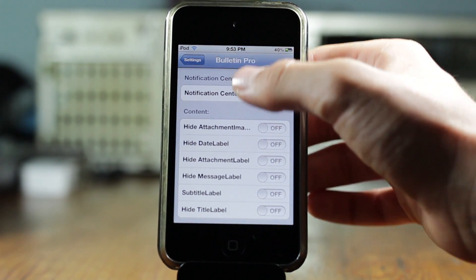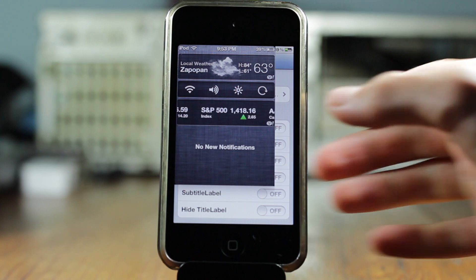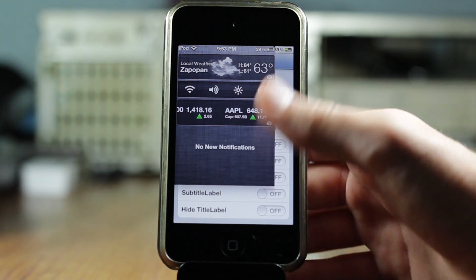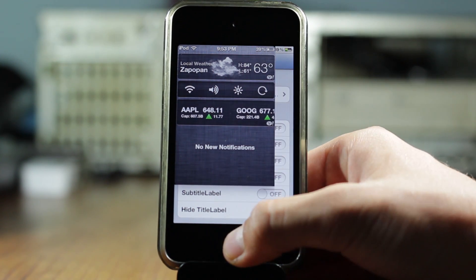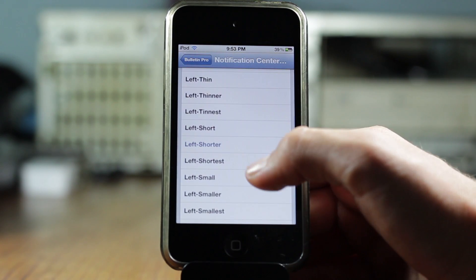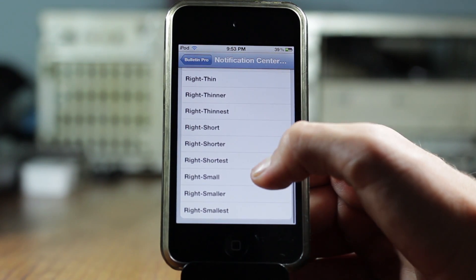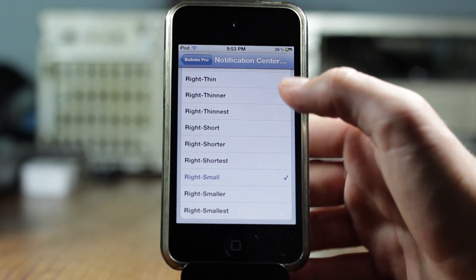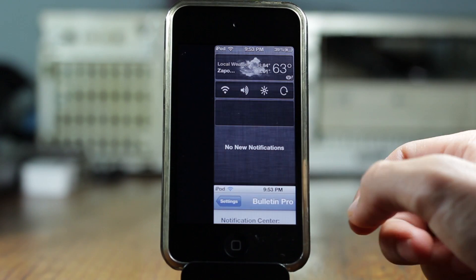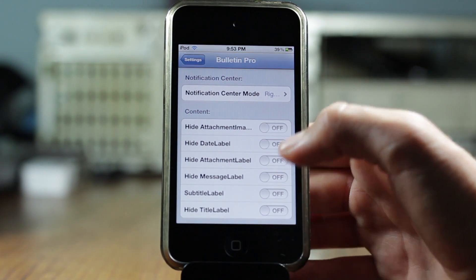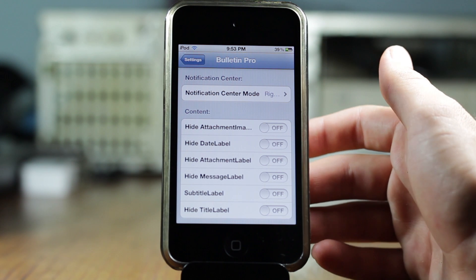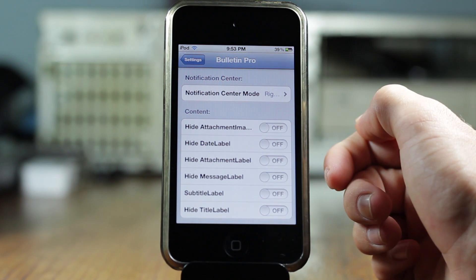So now the notification center will be on the left of my screen as you can see right there. That is pretty cool. You can also change the size of the notification center as I said before. And as you can see right there you get the same for the right. Now my notification center is on the right hand corner of my screen.